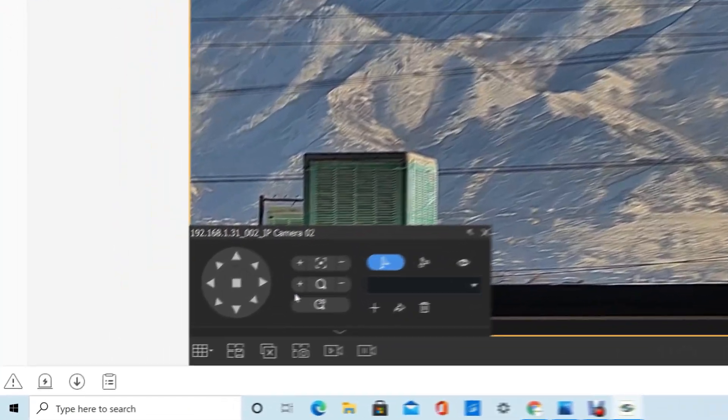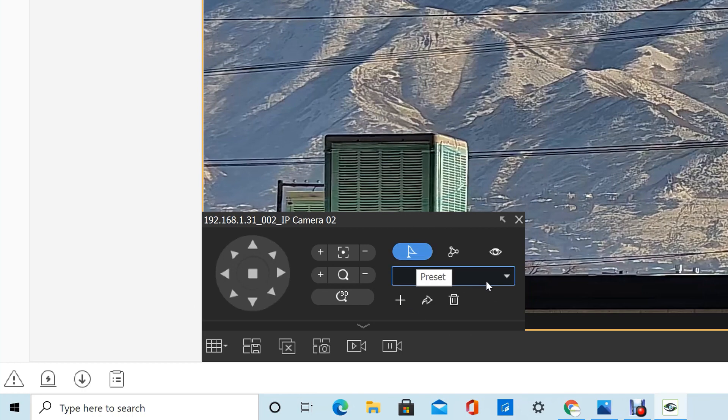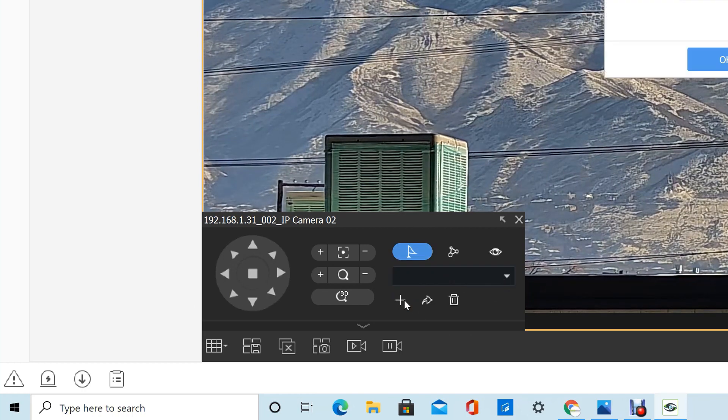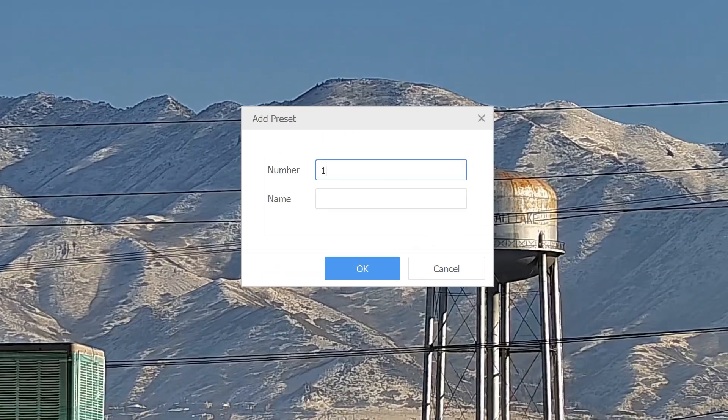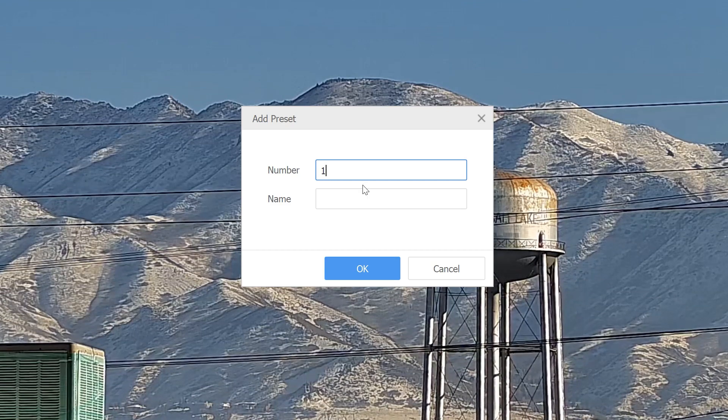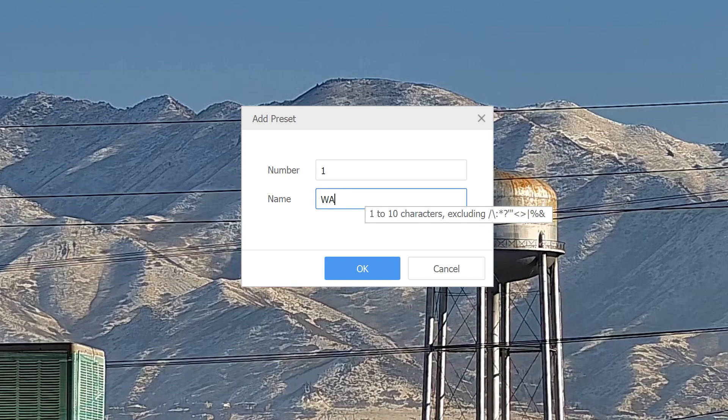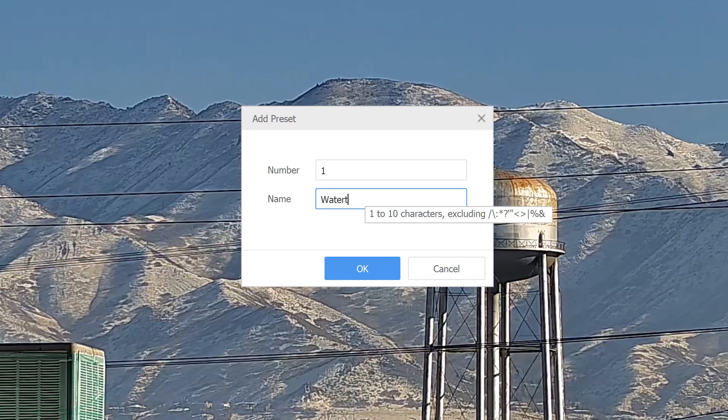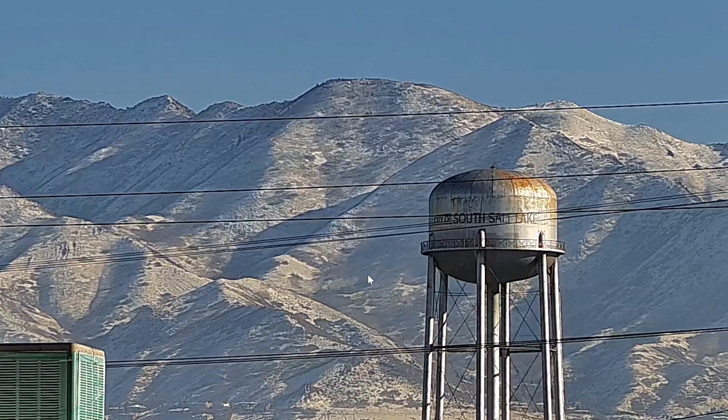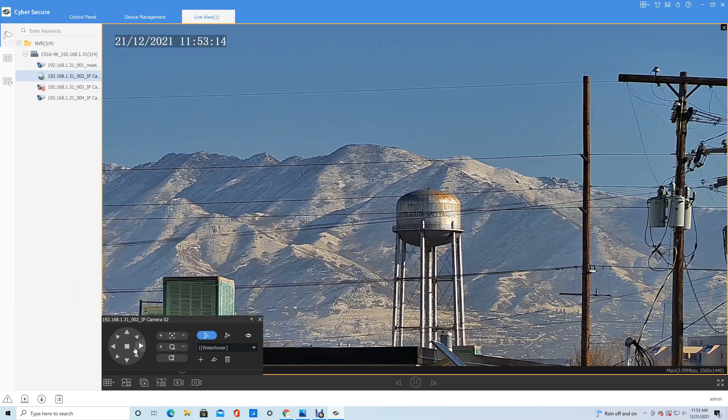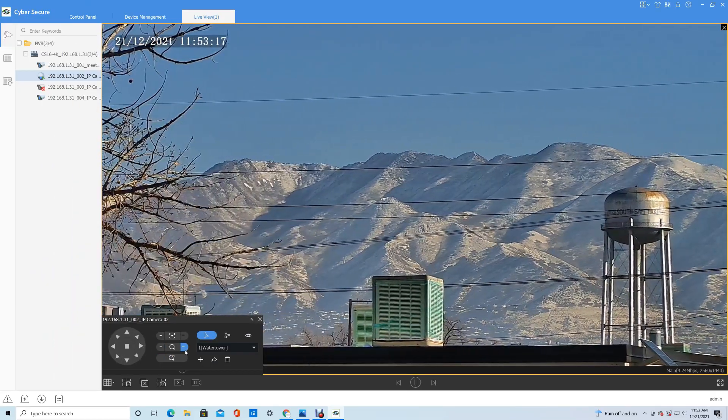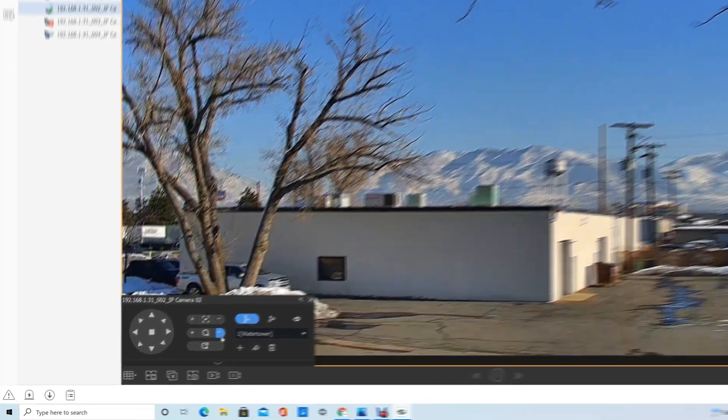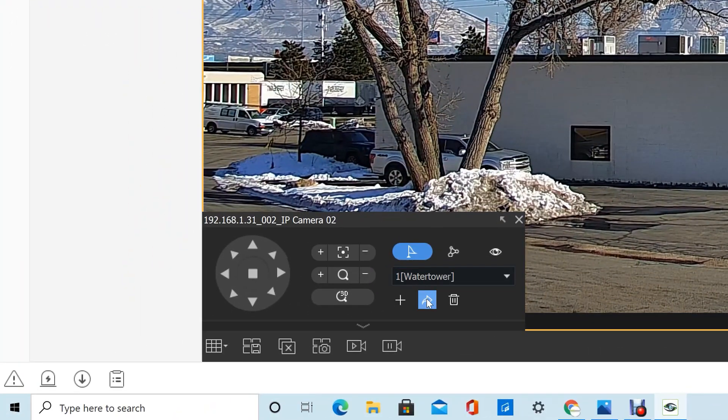You've also got your standard PTZ tours and presets. We would just save this preset number one and we'll call it water tower. Then if we move the camera,